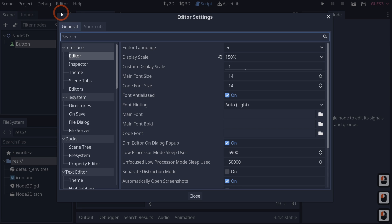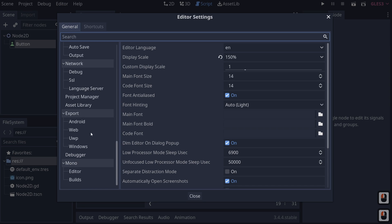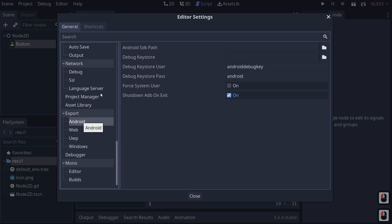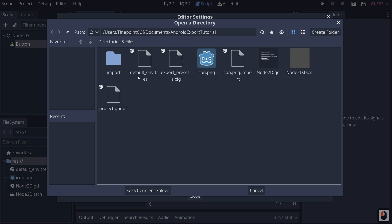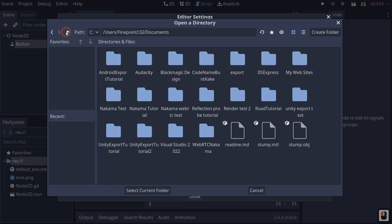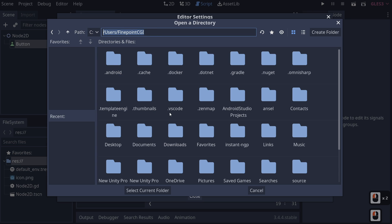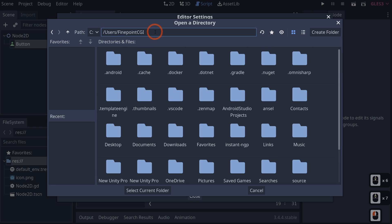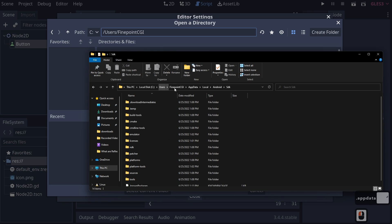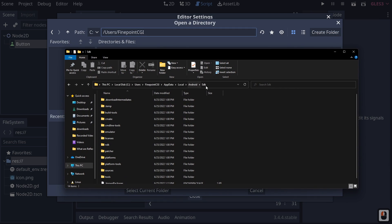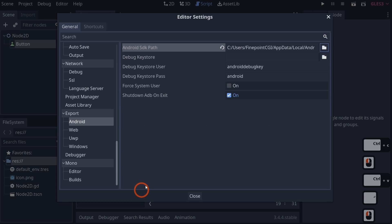We need to build a debug keystore and tell Godot where our SDK is located. Click Close, go to Editor > Editor Settings, and scroll down to Android under Export. Click on the Android SDK Path field and navigate to our Android SDK path. In this case it's Users/FinePointCGI/AppData/Local/Android/SDK. Since Godot doesn't seem to be finding the hidden folder, I'll just copy and paste the path directly and hit Enter to select it as our current folder.